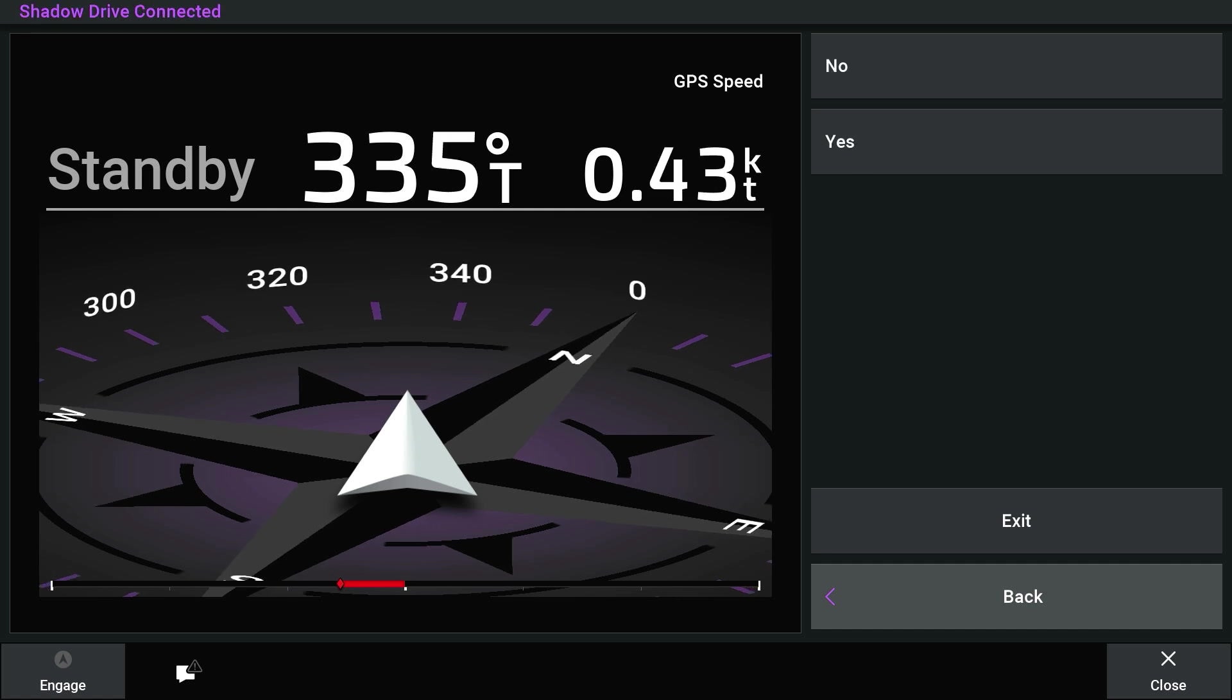Select Yes or No depending if you have a shadow drive installed. A shadow drive is not required to be installed with the system.